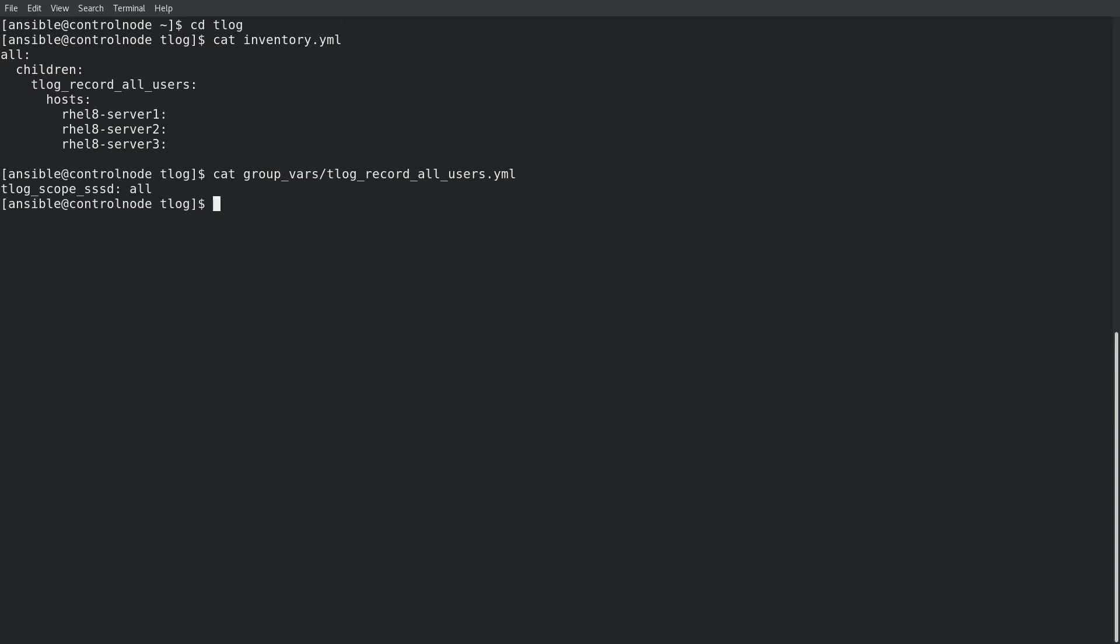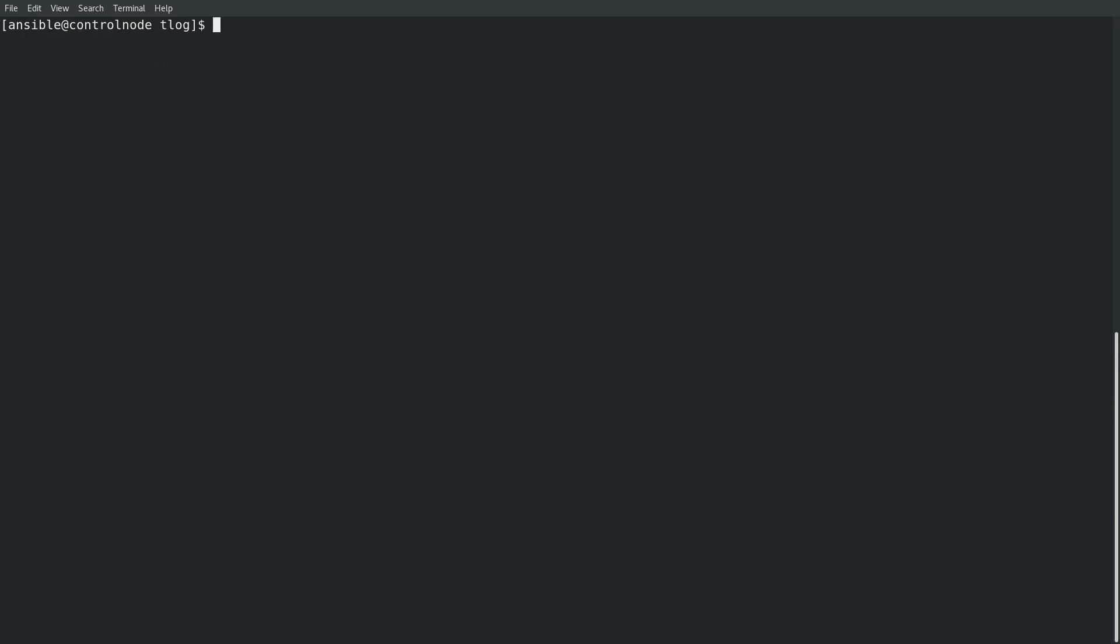In this file, I set the T-Log scope SSSD variable to all to indicate that all users should have their sessions recorded. Next, we'll take a look at the T-Log.yaml playbook file, which simply runs the T-Log role on my three hosts in the T-Log record all users inventory group.